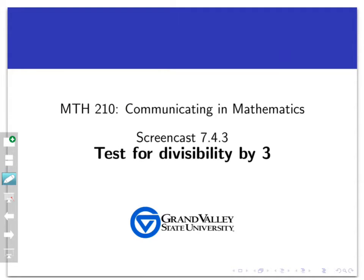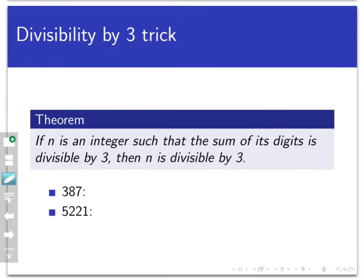Welcome back to the first of two screencasts where we're going to look at some applications of modular arithmetic. The first is to put a proof on an old divisibility trick that you might have learned in elementary or middle school. Let me phrase what that divisibility trick actually says.